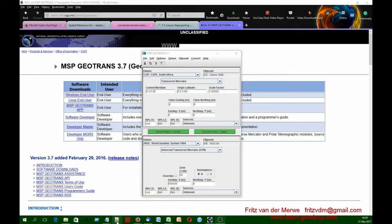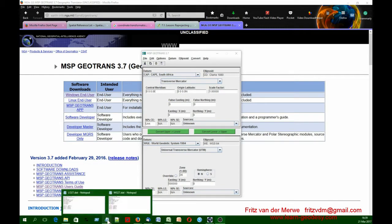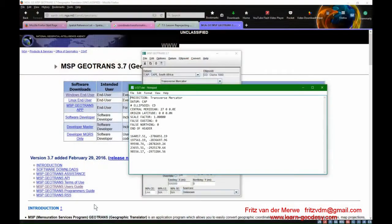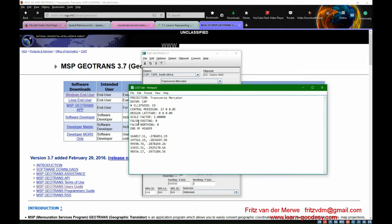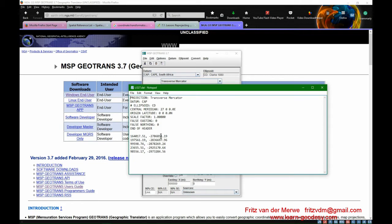Which tells you which projection and the datum, in this case Cape datum, ellipsoid which in this instance is Clark 1880, central meridian, scale factor, everything you need to know, and then the coordinates in Y and X. Unfortunately still with the signs reversed like we used to do. Americans somehow have not caught on to the fact that we use signs the other way around.